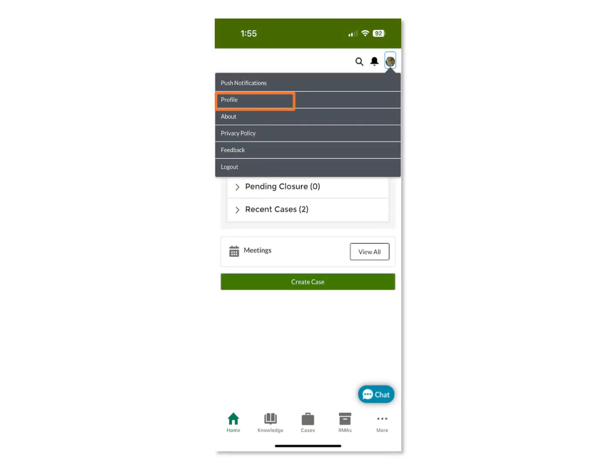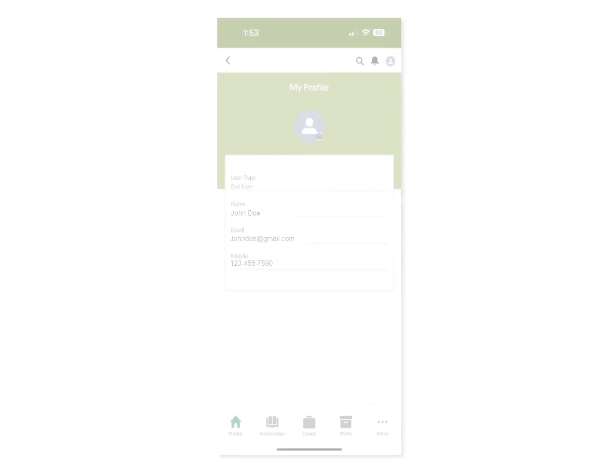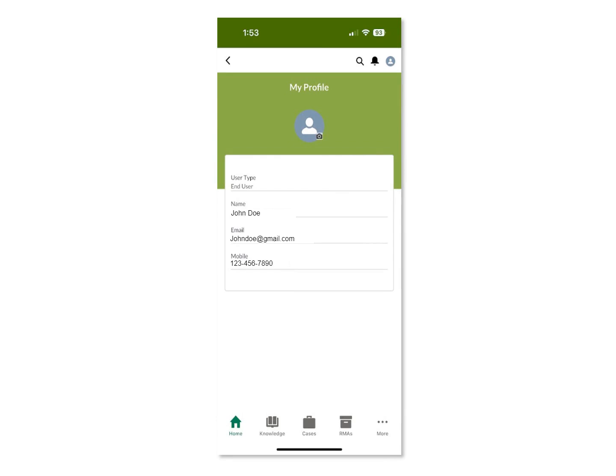Also under the User menu is your User Profile, which displays your profile details registered with Juniper, such as your email address and phone number.